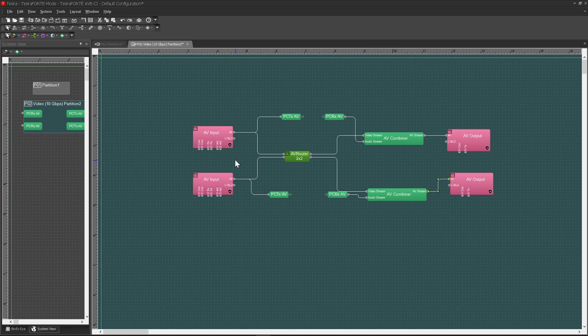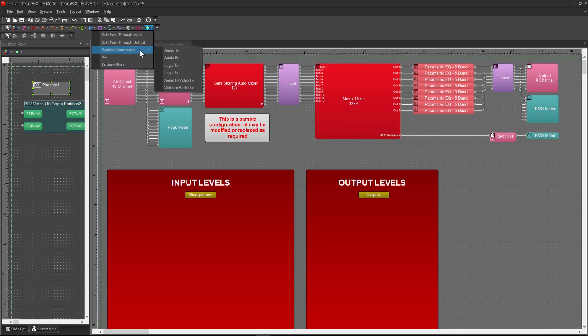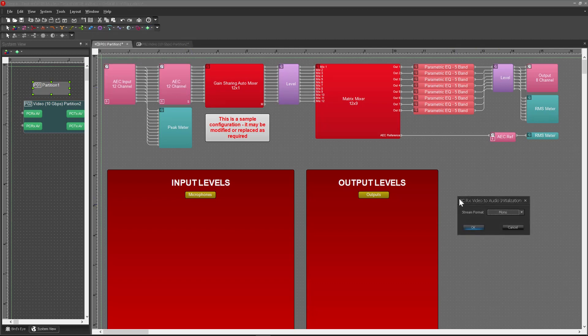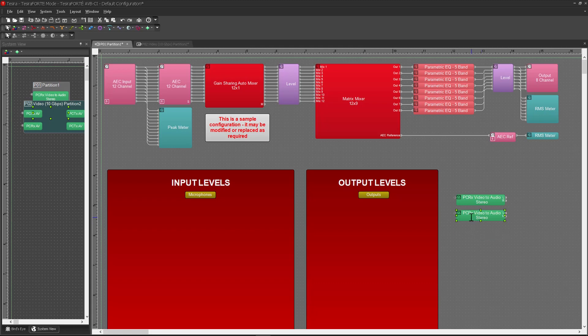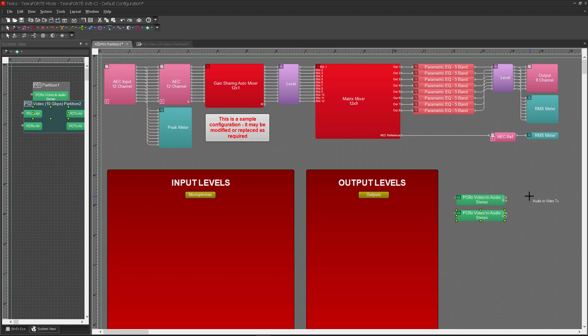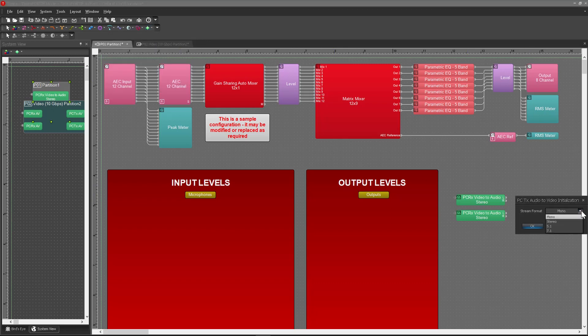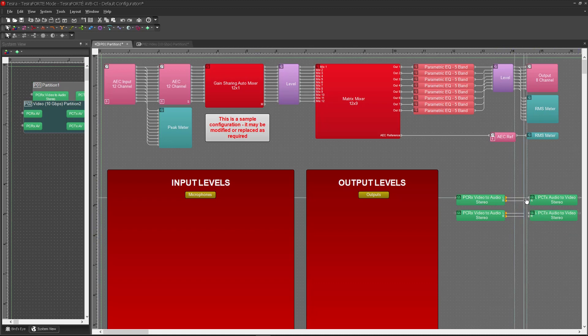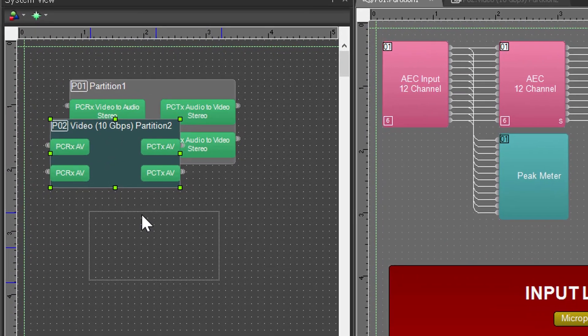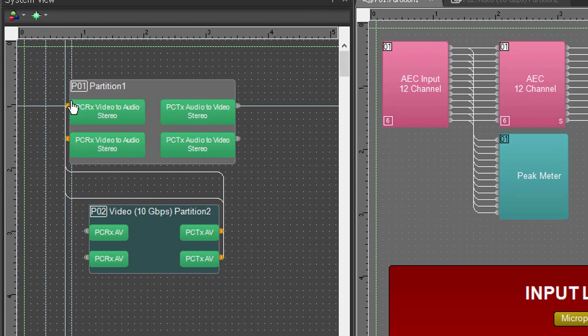Now I'm going to jump over to the audio partition and add in the necessary partition connectors there as well. So I'm going to drop in two transmit blocks and two receive blocks in here. And then I'll make the connections like so here. And now I'll jump over to the system view here. And you can see my two partitions, audio and video, with the partition connectors. And I'm going to connect the partition connectors together.